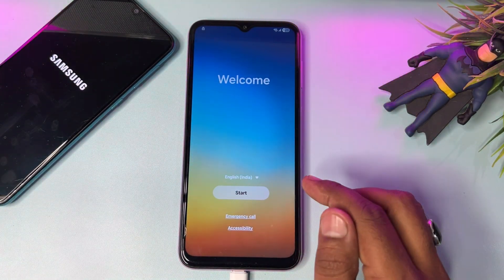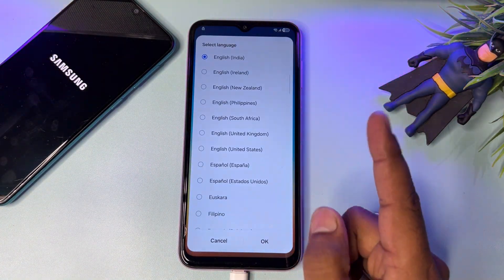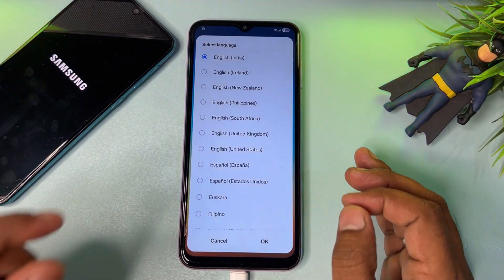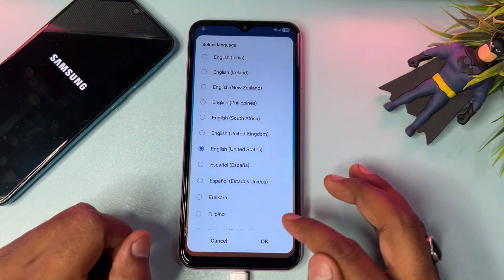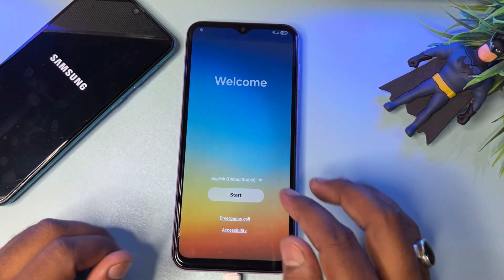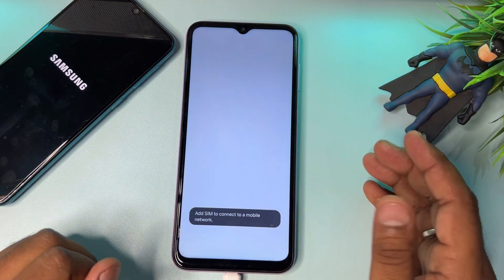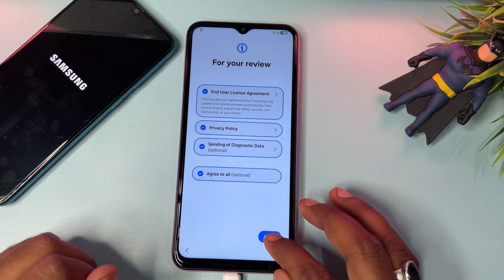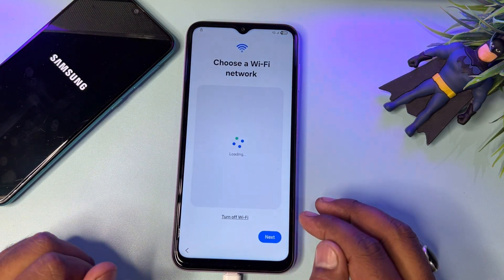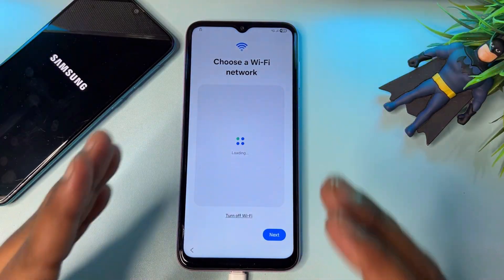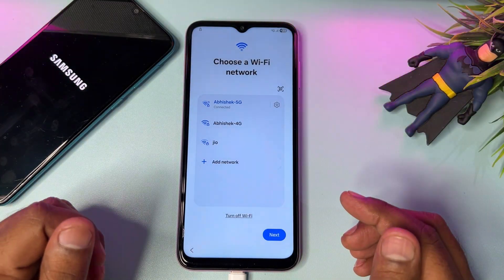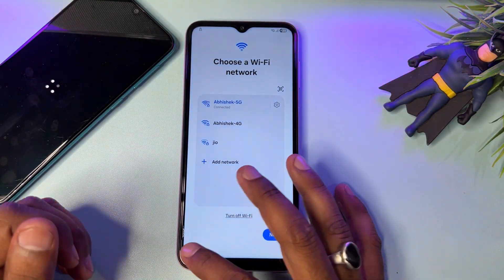First of all, you can see this is Android 15, so you have to change your region. Remember to change your region to English US, because Google is from the United States — select English United States and click OK. After that, click the Start button, click Agree to All, click Setup Manually, and connect your smartphone to a fast Wi-Fi network or mobile hotspot.